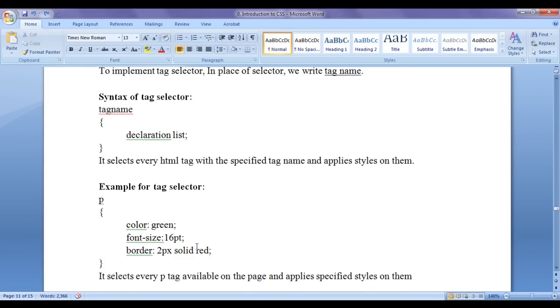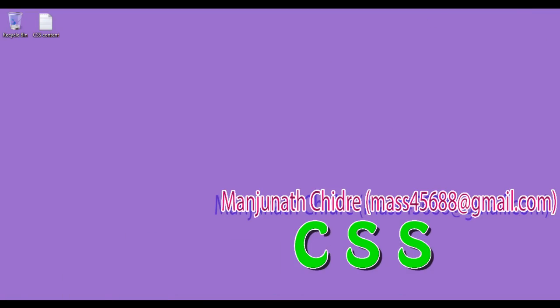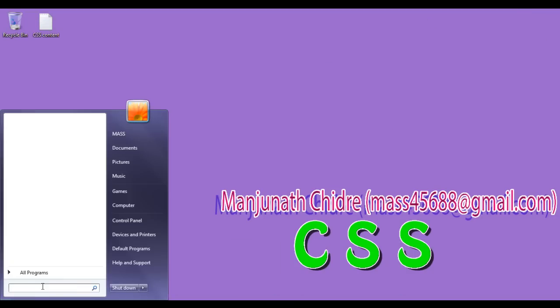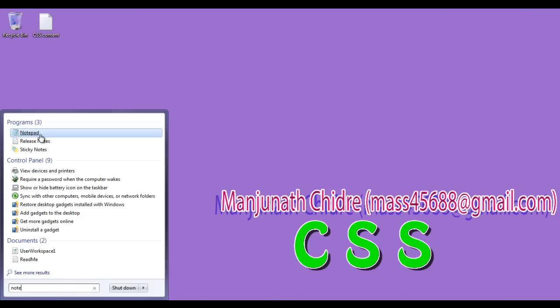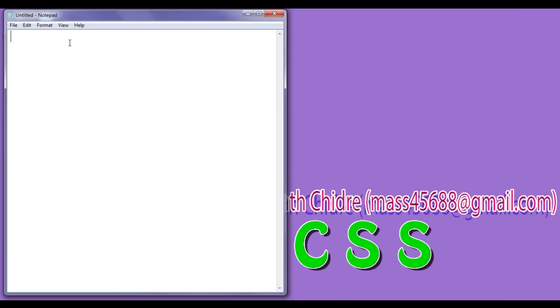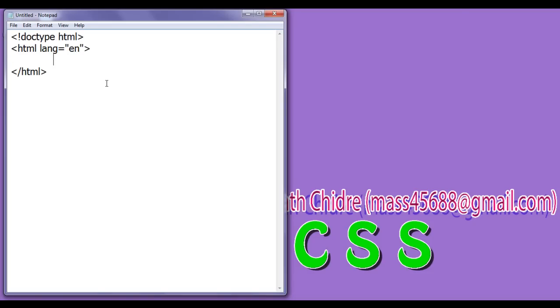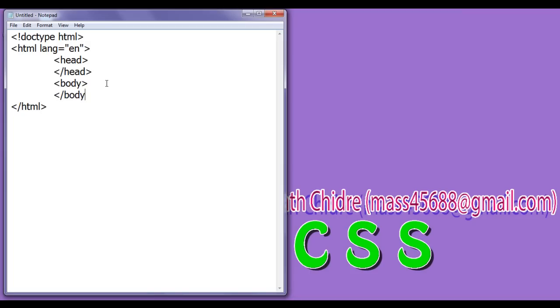Let's see the demonstration. I minimize it. I go to start. Type here notepad. I click on notepad. Then I write here typical HTML5 document structure. So less than exclamation mark, doctype HTML, opening HTML, lang equal to en, closing HTML tag, then opening head tag, closing head tag, opening body tag, closing body tag.